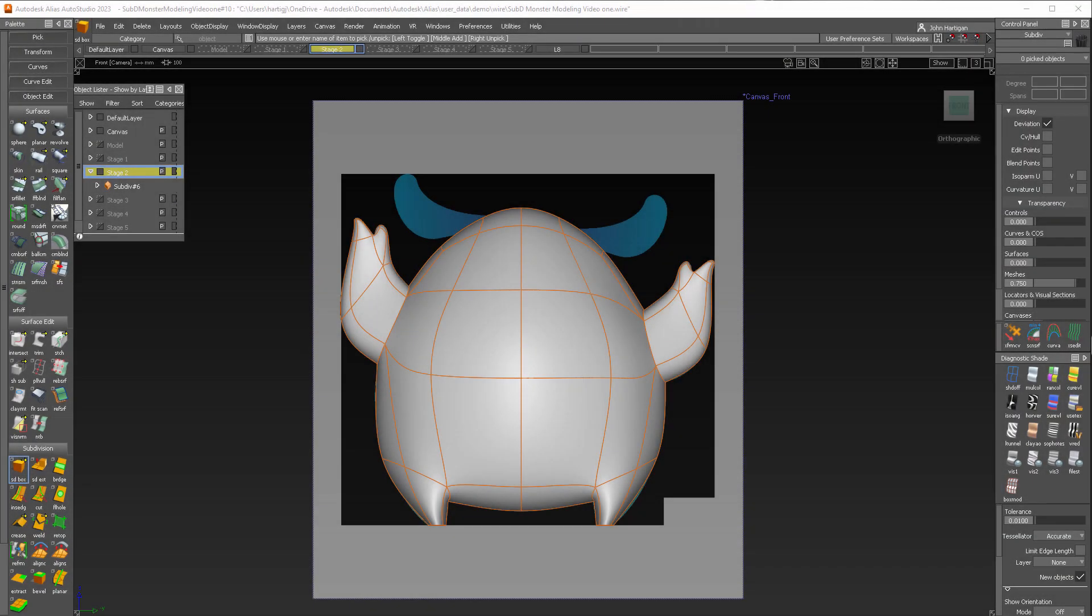Welcome back to Intro to Sub Ds and Alias. I'm John Hartigan. So we're going to pick up where we left off and we're going to start creating some ears for this monster.